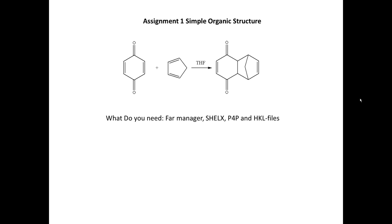But in the beginning, for the first assignment, I just want to give you a simple organic and simple metal organic structure. This will give you the opportunity to work with them and work with command line, which I think is the most convenient way to solve and refine hard structures like MOFs and MOPs.